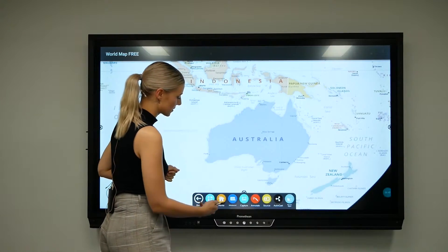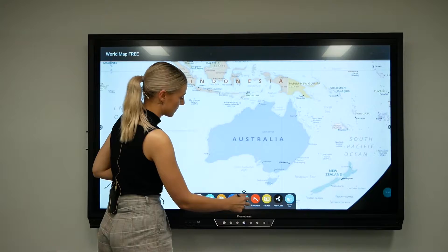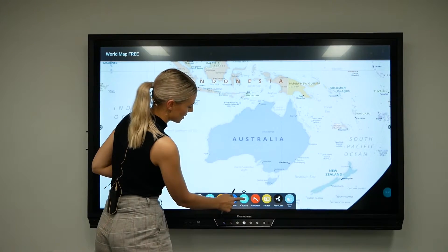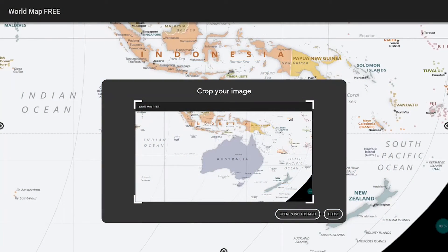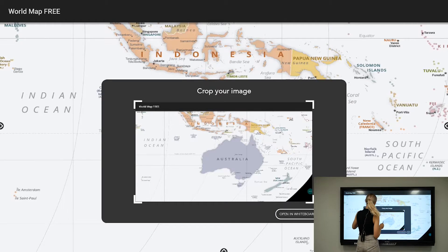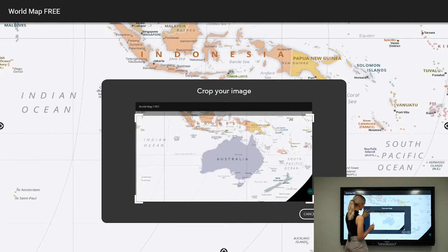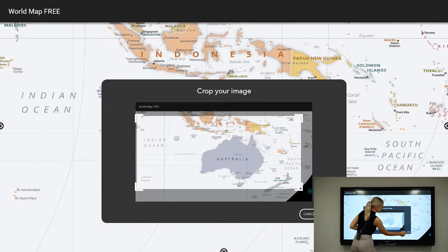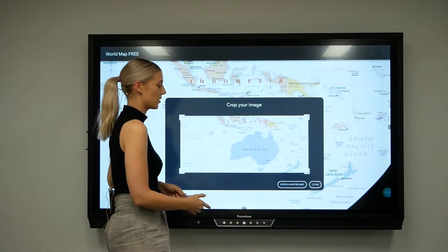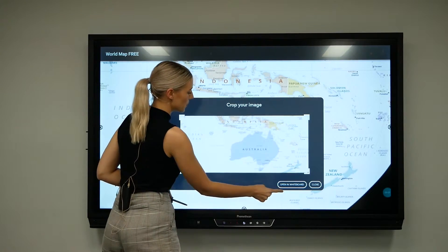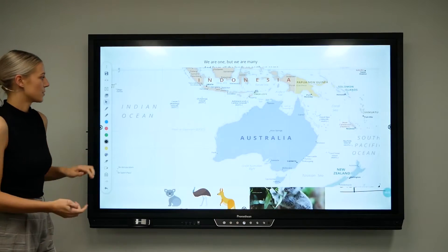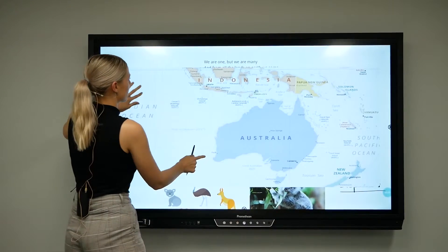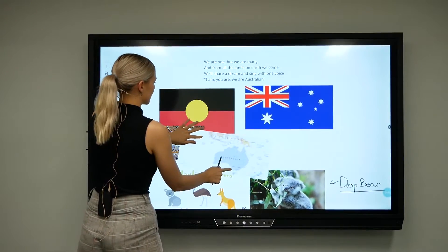Swiping up from the bottom to our unified menu and pressing the blue Capture icon comes up with the option to crop. I'm just going to crop that and press done, then open in whiteboard, and that's going to bring that into my whiteboard lesson ready for me to start using.